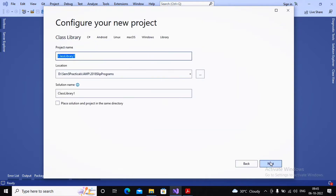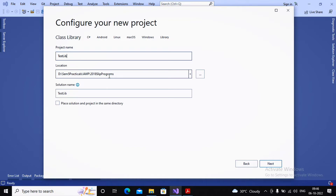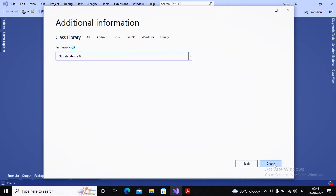I clicked Next and it asked me the name of the class library. I am giving the name as TestLib, saved in D drive under 75 Practicals, AWP 2018 Slip Program. I am planning to create videos of all the practical slips asked by the university in 2018. Please subscribe the channel. I selected .NET 2.0 as the framework and clicked Create.